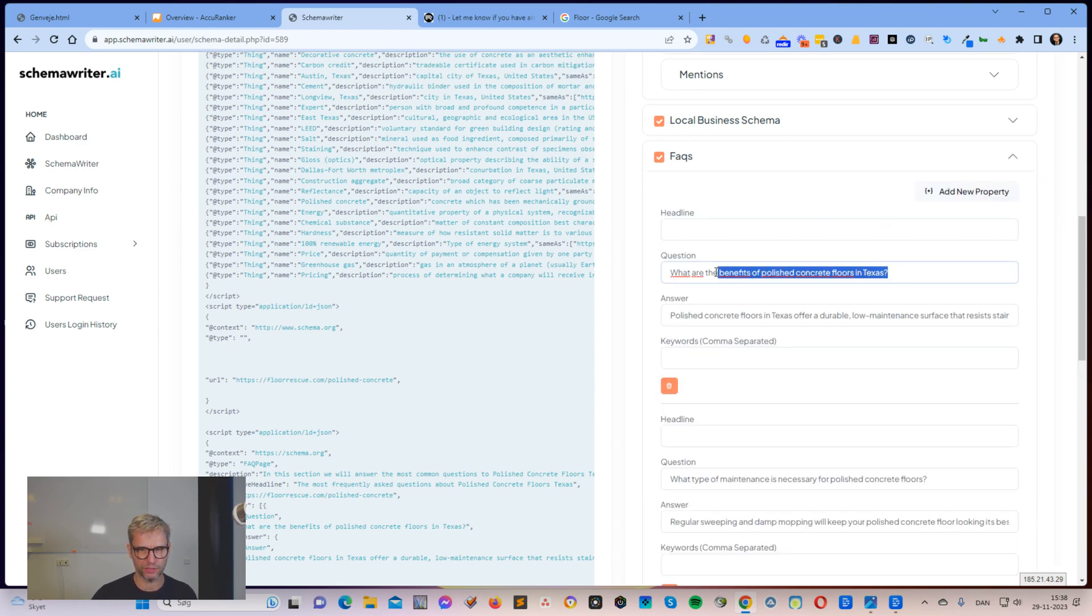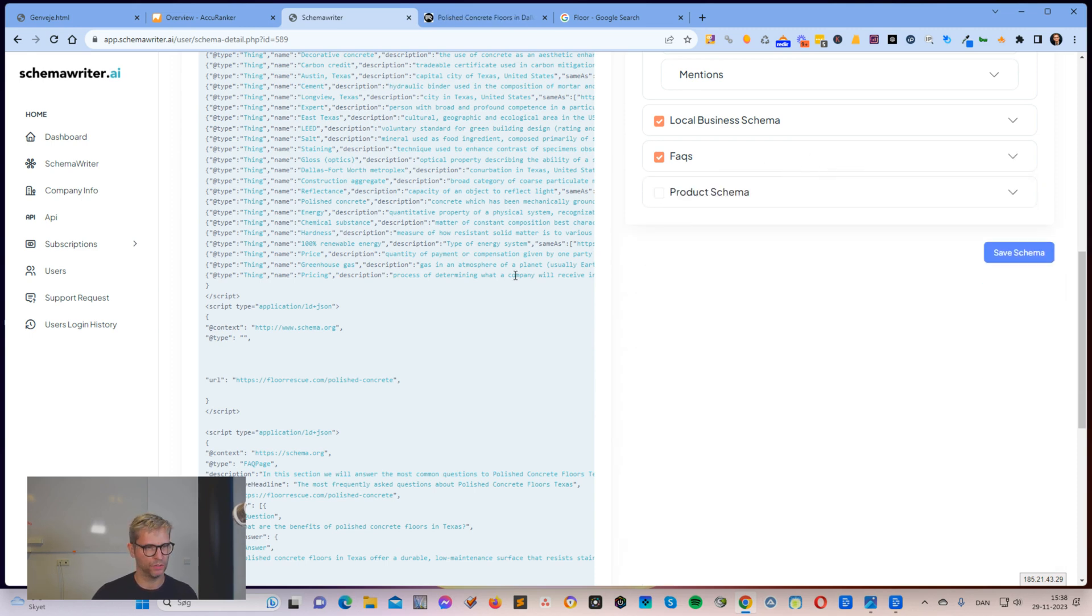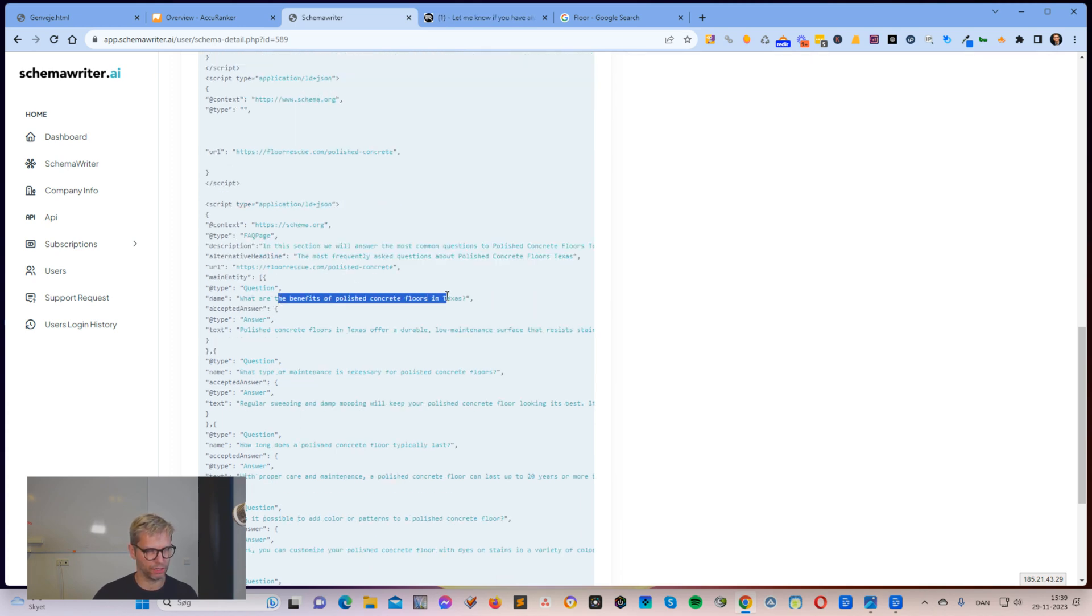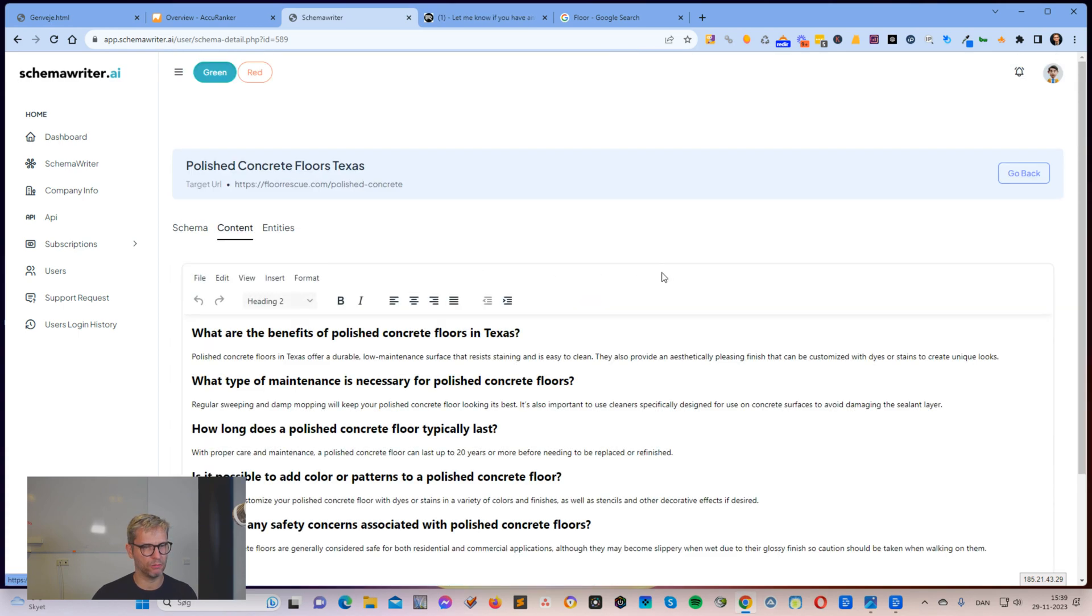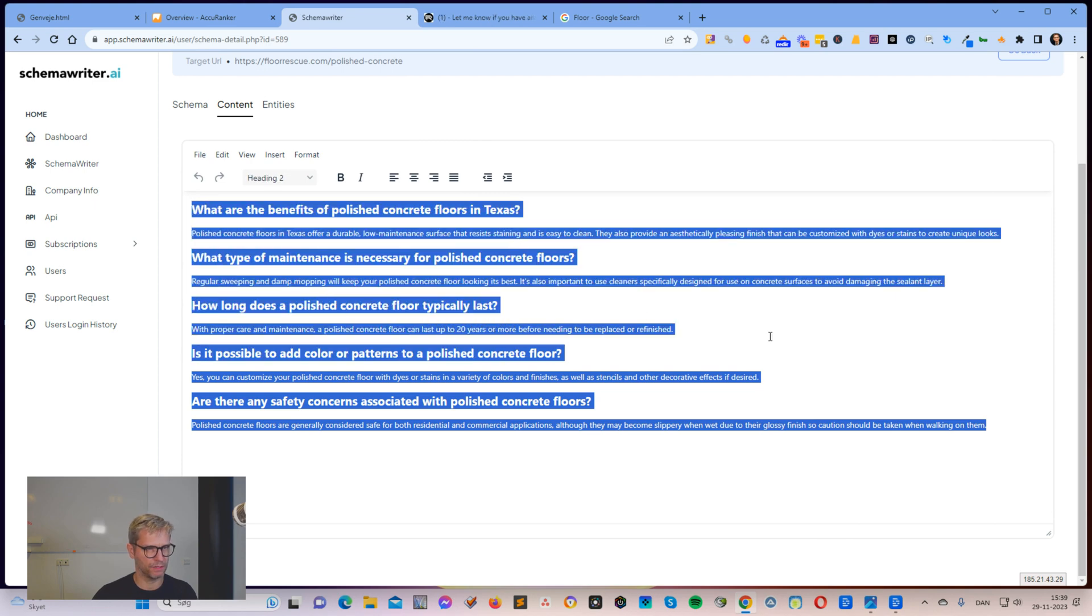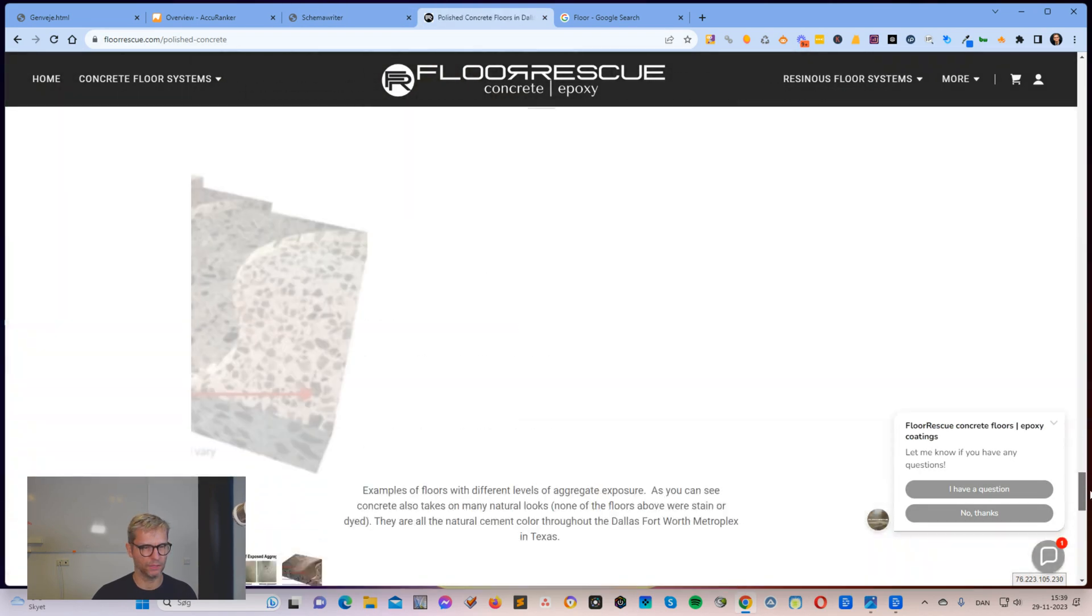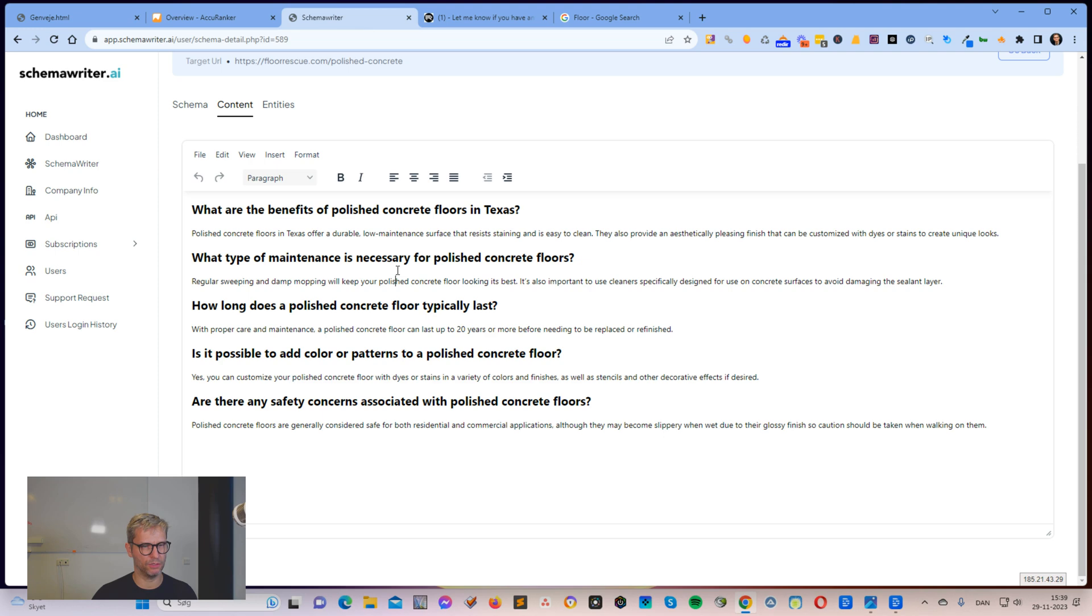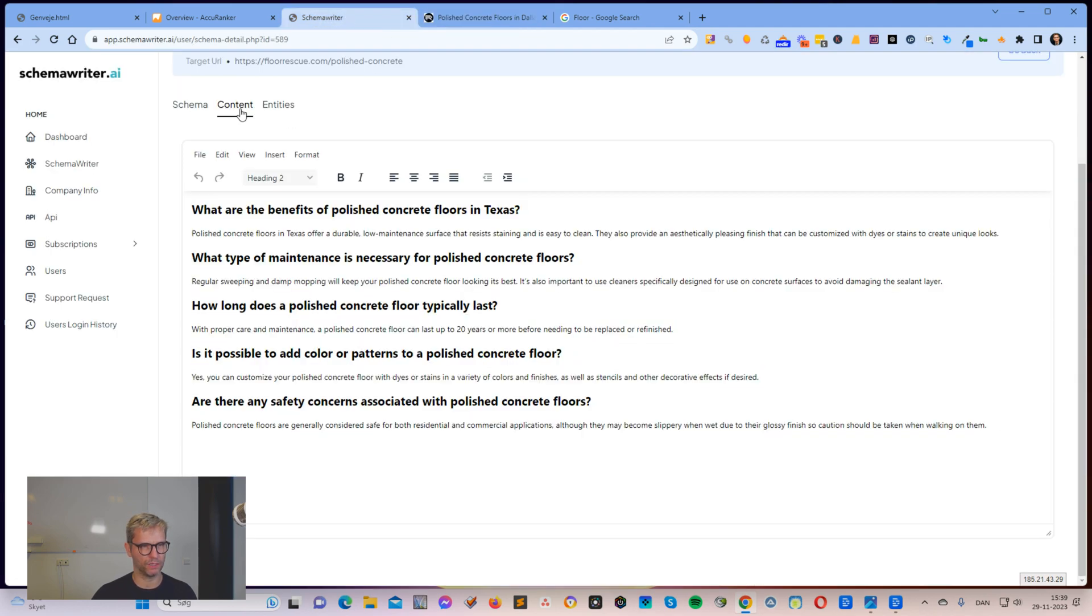So FAQ schema. The interesting thing about FAQ schema is that it's another way of adding extra context to the page. So we're using the OpenAI integration to generate all of this content. So you can see here this section, we will answer the most common questions to polish concrete floors, and so on. This is extremely good because if I go over to content, what I can see is I can simply grab this content here and copy and just insert it on the landing page. What I would do for this guy here is I would go down to the bottom somewhere. I would simply go here, I would grab this content, copy, log into his website and simply insert this content at the bottom of the page.